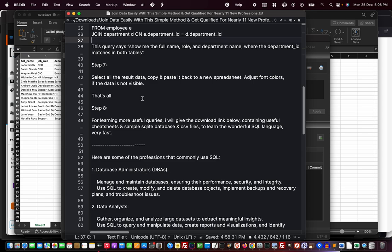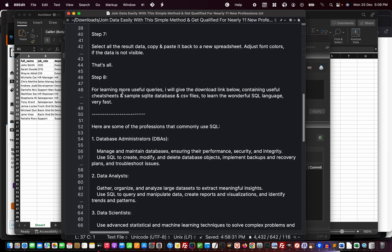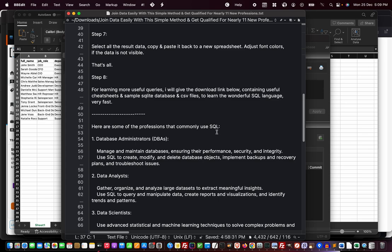I think I covered most of the things. I will give you the download links to my entire folder. Here are some of the professions that commonly use this wonderful SQL language. SQL stands for Structured Query Language, which is the language used to query relational databases. Many types of relational databases use SQL, so one language is enough for you to handle so many different types.